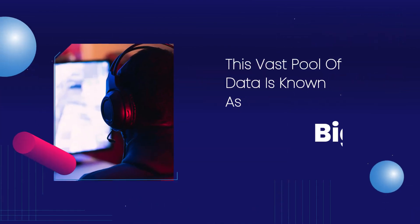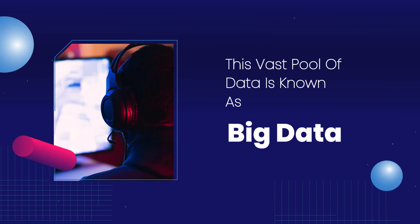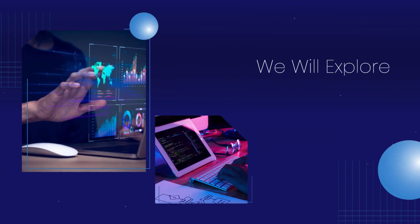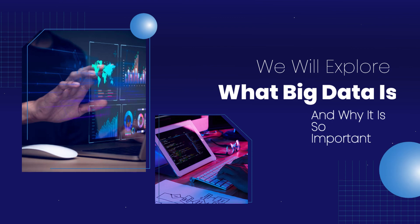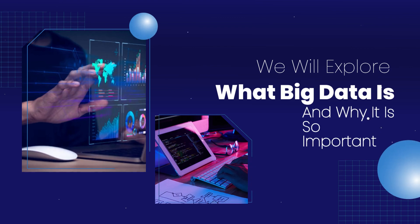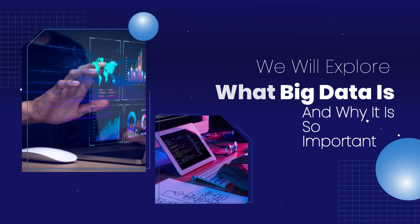This vast pool of data is known as big data. In this episode, we will explore what big data is and why it is so important.